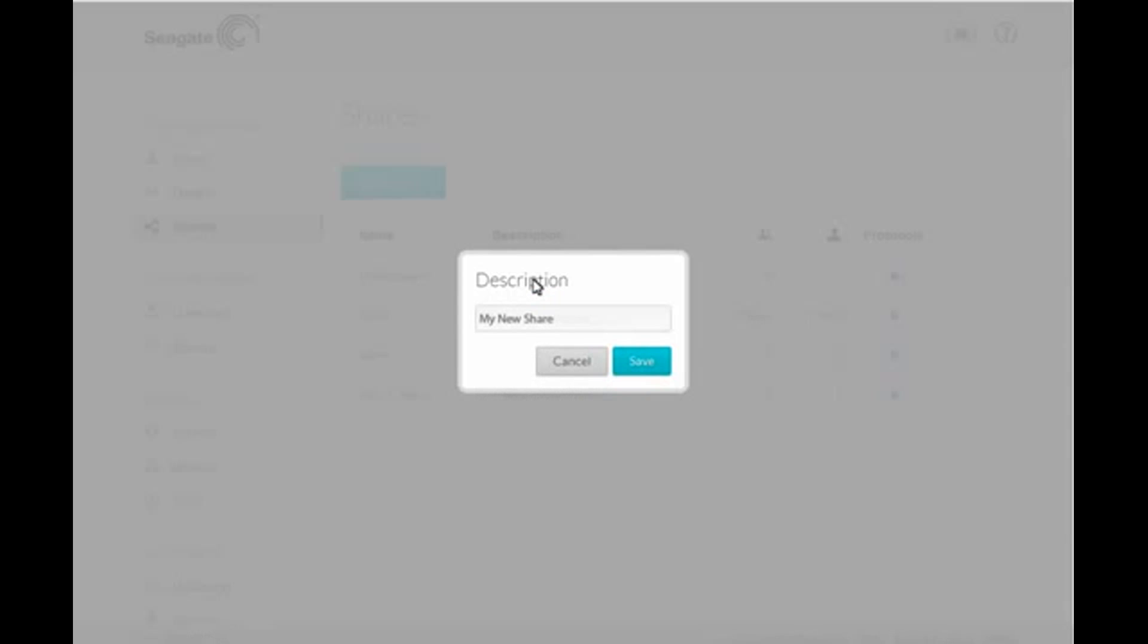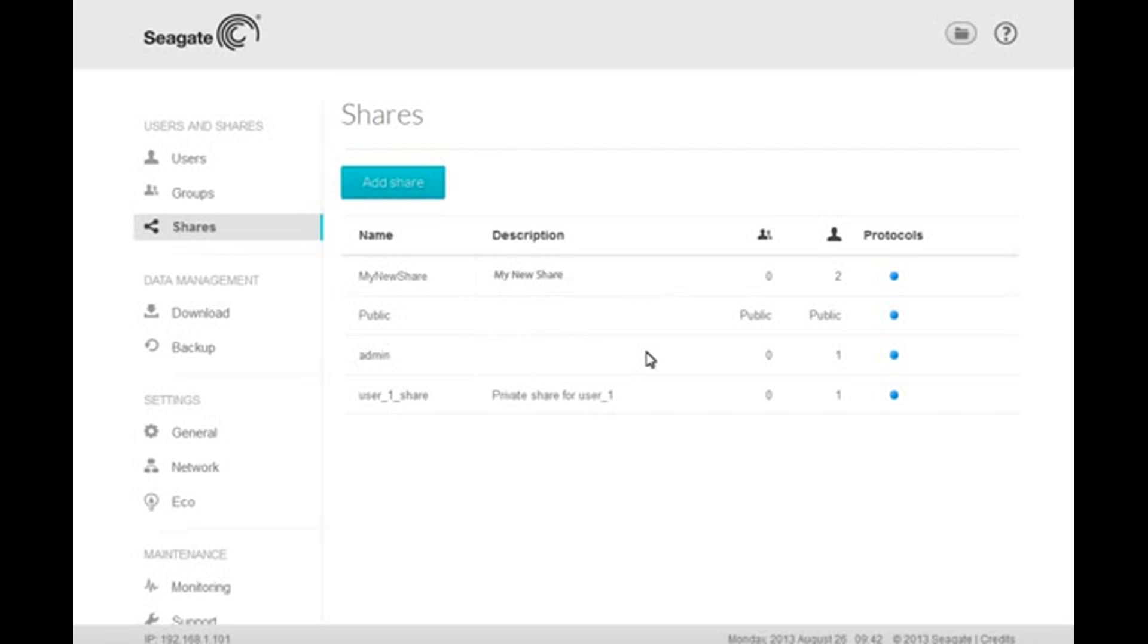When the text box displays, you can enter a new description for your share. When you are finished, click on the Save button. Your selected entry will be changed for you.